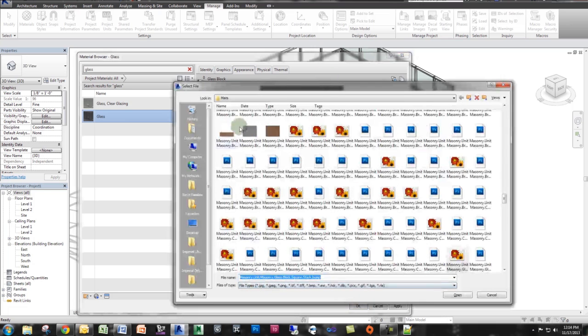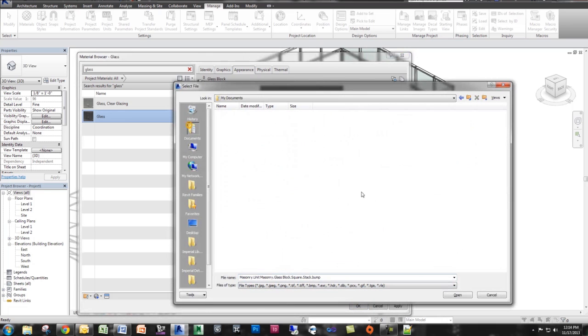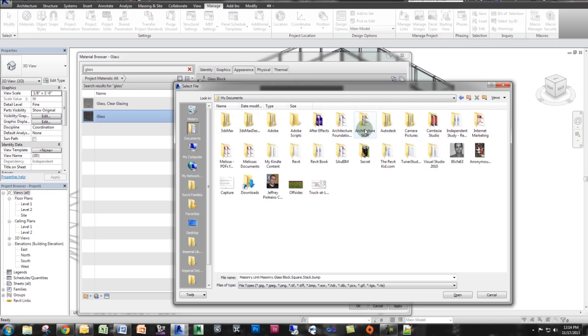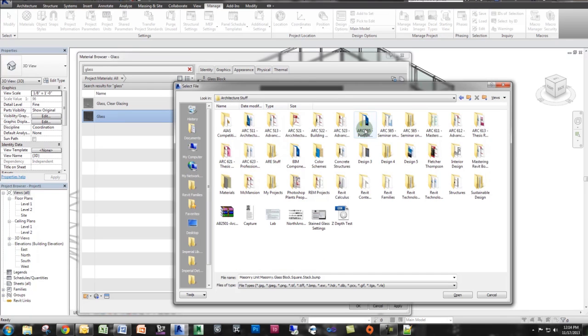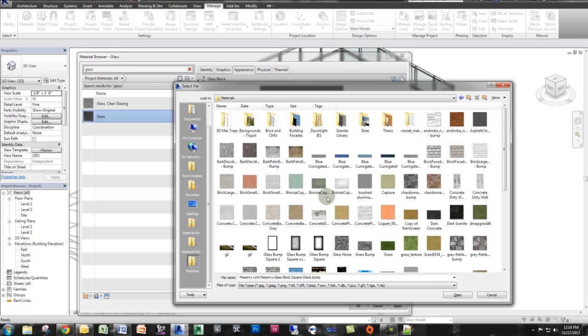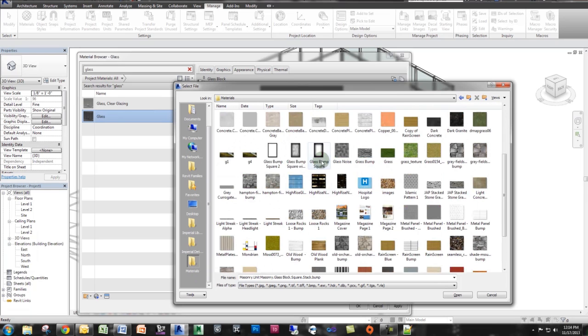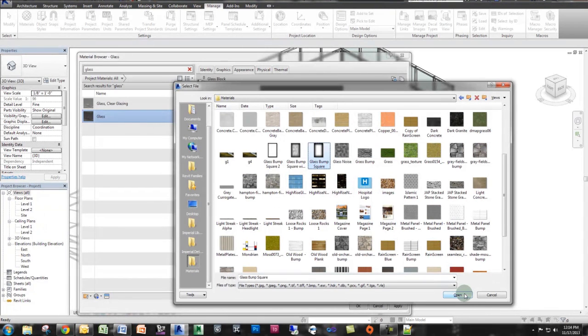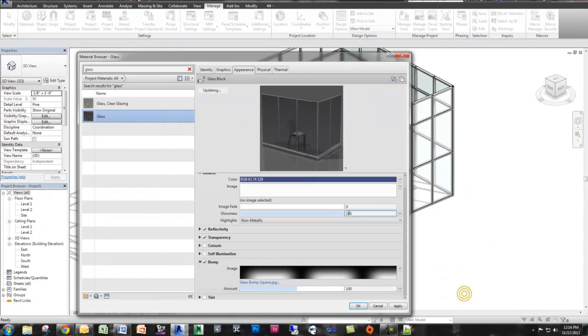And so that would be under my materials library. And now there's one called glass bump square. And so all it is is a gradient. So if I select here, all it is is a gradient white middle with a gradient black on the edges.